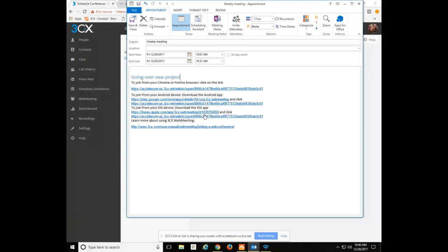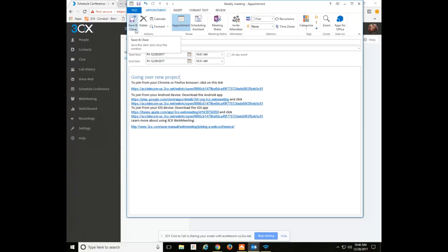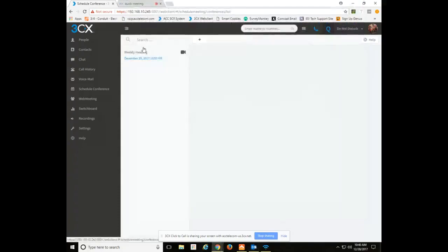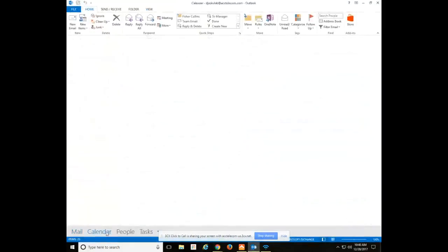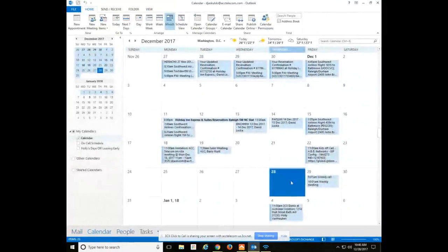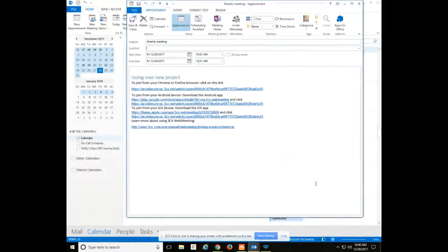You simply click on whichever one it is you're using, whether it's Android or iOS. And at that point, you're good to go. I can do save and close. This will then add it to my Outlook calendar. As you can see here, here's the meeting we just created. All the same links are there.